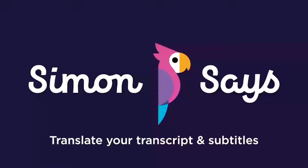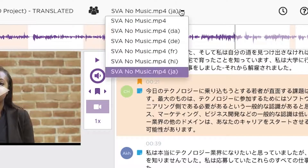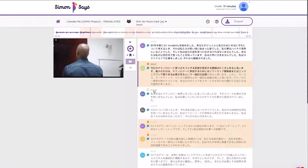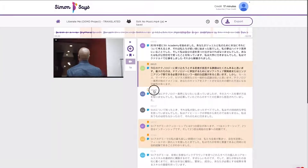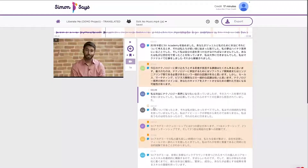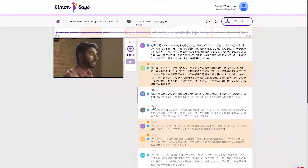Hi, this is Shamir from Simon Says. This video is about how Simon Says can swiftly and accurately translate your transcript and subtitles. There are many reasons to translate your transcript — say you have an interview in a foreign language, or you want to translate your video so it can be distributed internationally.